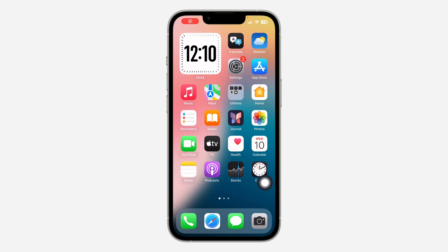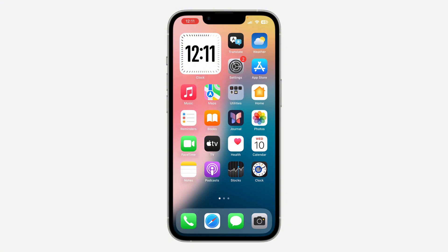Hey guys, in today's video I'm going to show you how to add a photos widget on your iPhone home screen. If you want to add a widget that will show your photos on your home screen, let me show you how it's done on iOS.